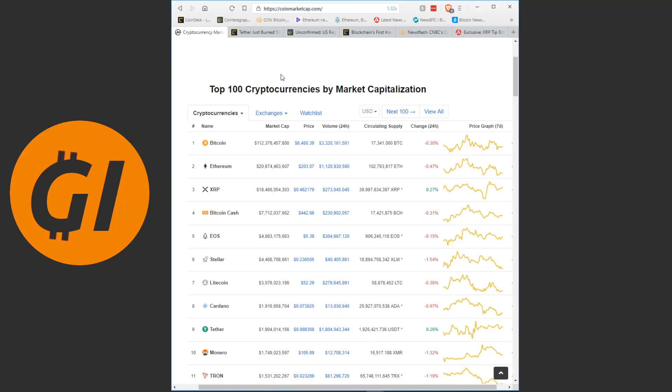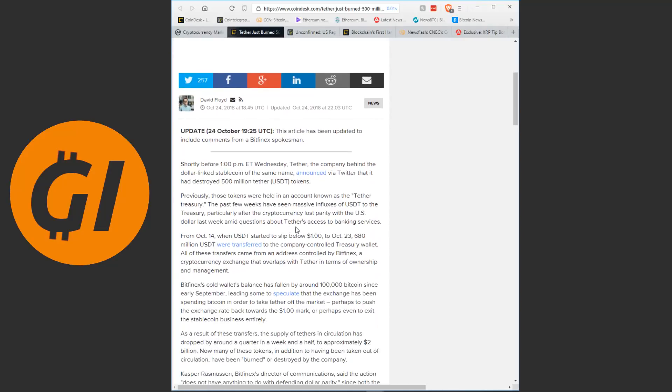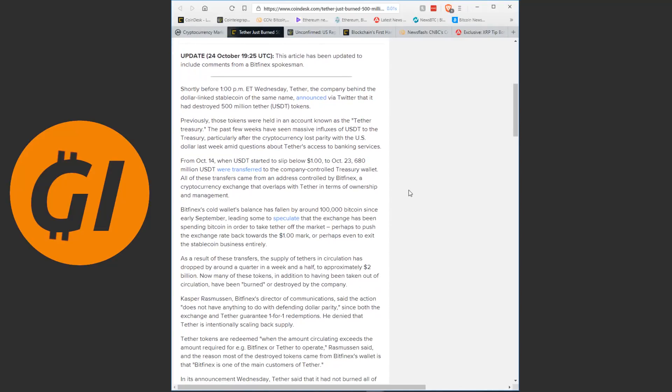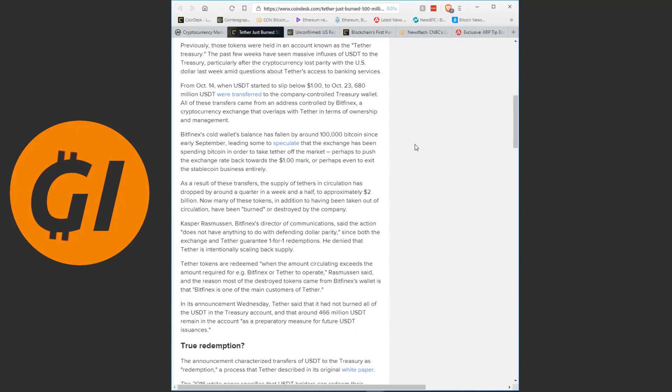That now makes almost two weeks since Tether crashed down to 92 cents. And it has slowly but surely been recovering, but still hasn't been able to get back to the value it is supposed to hold. Despite, and that is going to be the first piece of news for today, despite 500 million Tether having been burned. That is about one-fifth of all the Tether that existed were just burned yesterday.